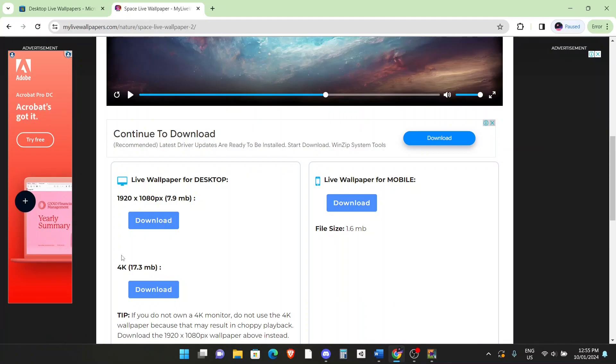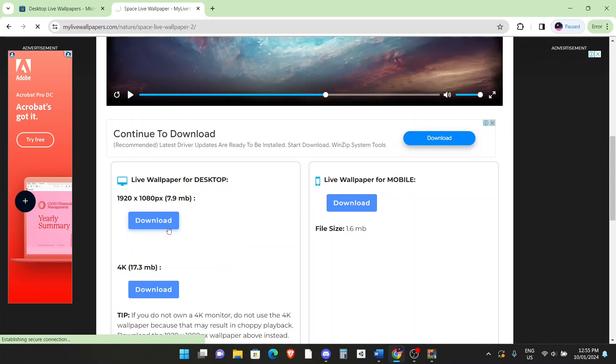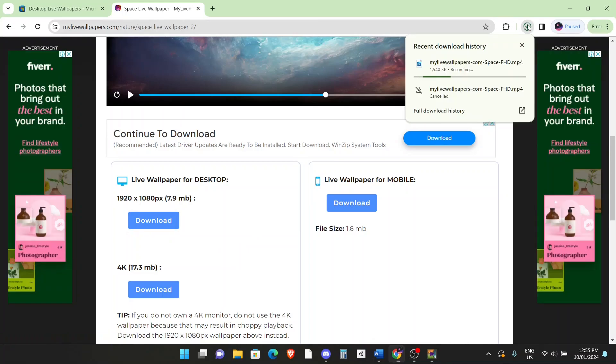If you have a 4K monitor or a 4K computer, then you can download a 4K version. Because I don't have it, I'm just going to download the normal 1920x1080p one, click on download. As you can see on the top right, it's being downloaded, you can wait a bit.